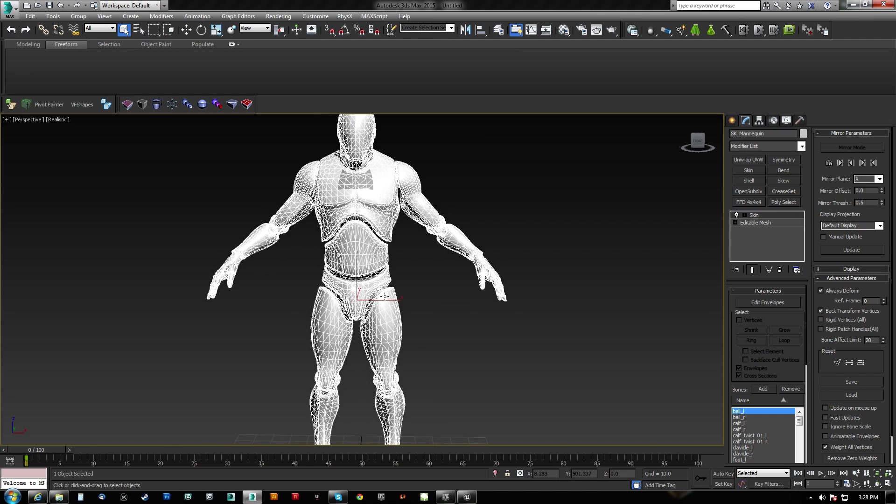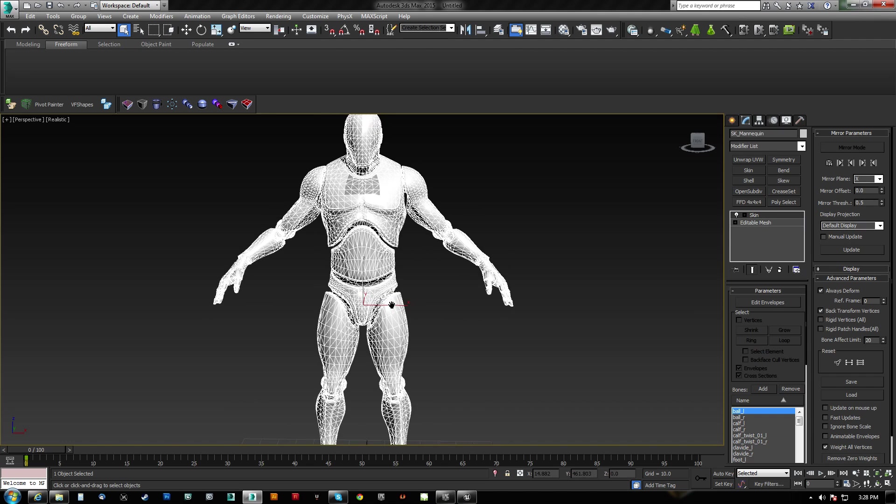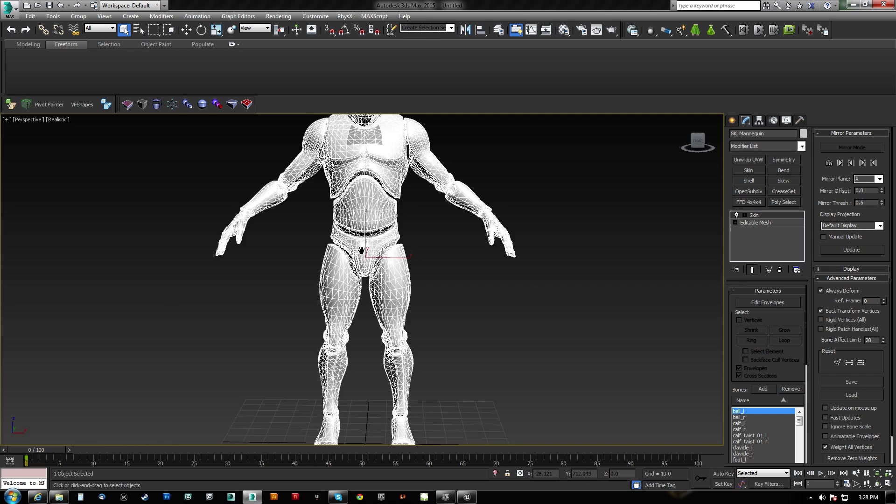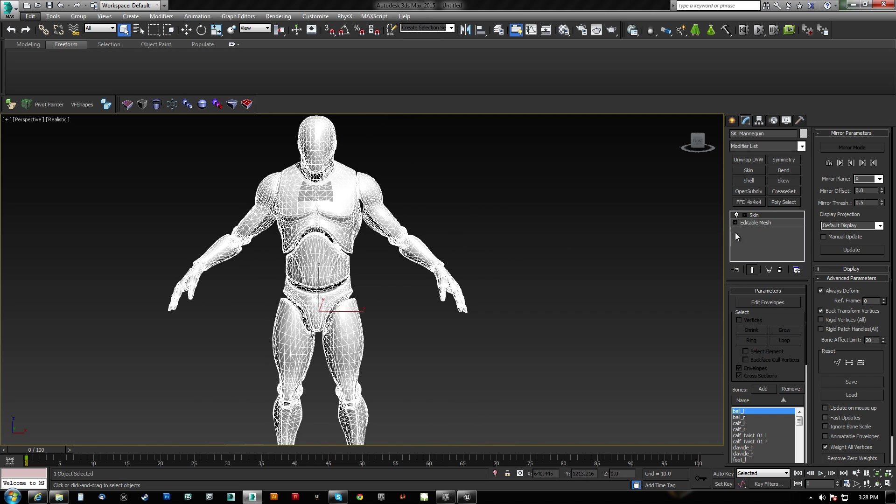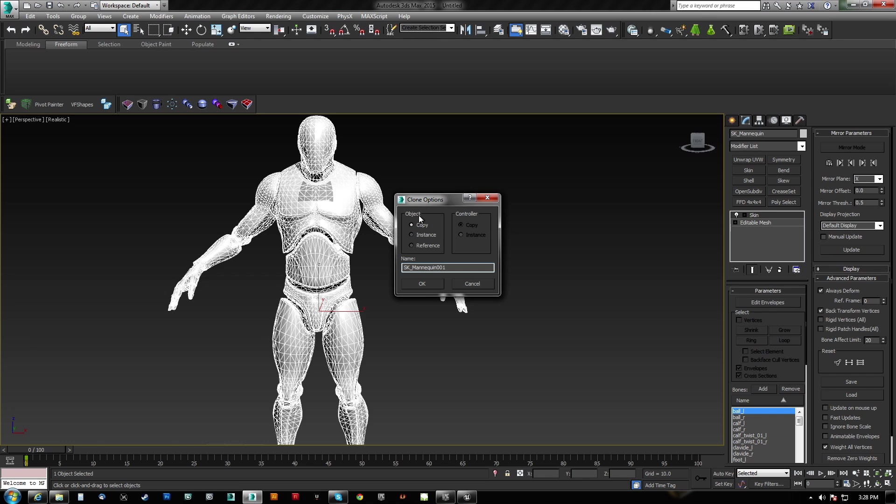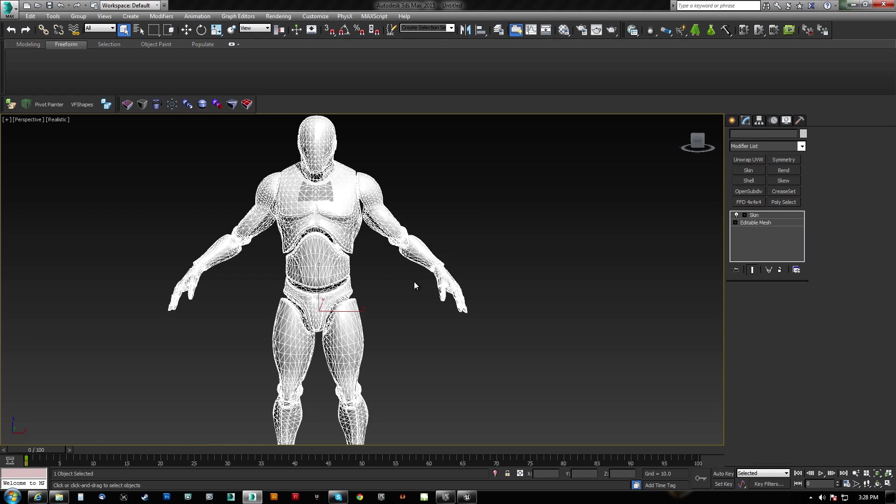So what I want to do is I want to give him some armor, and what I think I'm going to do is I'm going to give him, like, a left glove and a right leg piece.